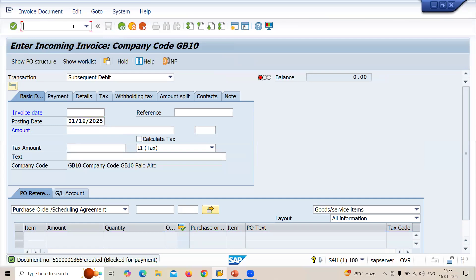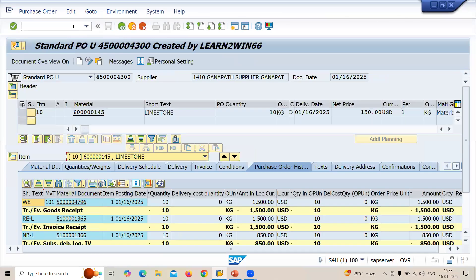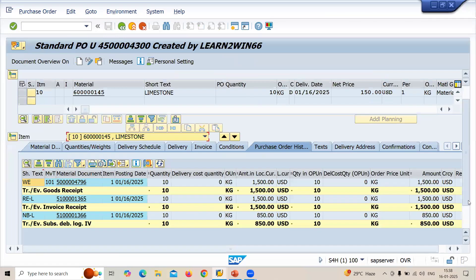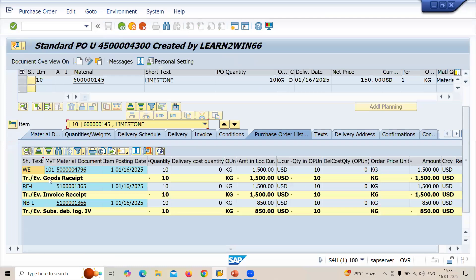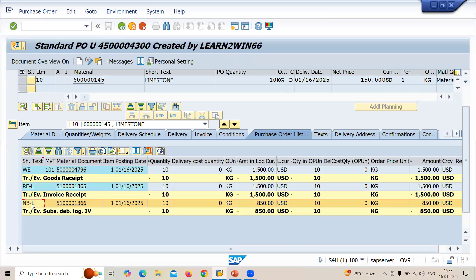Now let's go to slash and ME23N, display purchase order, and let me check it out. Purchase order history. See this is the purchase order number 4500004300. See that's the sort of history I have done: goods receipt WE, and I have done invoice verification, and finally I created debit note. This is what is known as debit note, how to do a debit note.